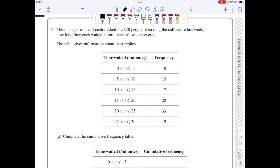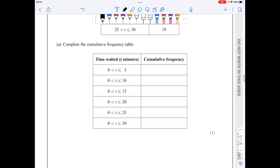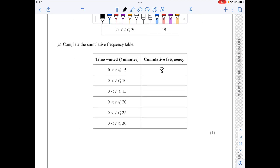In question 11, I'll start by completing the cumulative frequency column. The values are 8, then 8 plus 15 is 23, plus 17 is 40, then 68, 101, and 120. For part b I need to draw a cumulative frequency graph, using the upper bounds as x-coordinates and cumulative frequency as y-coordinates.